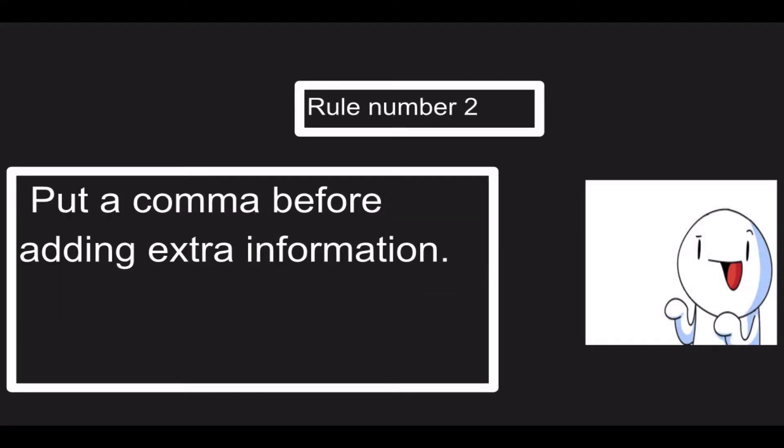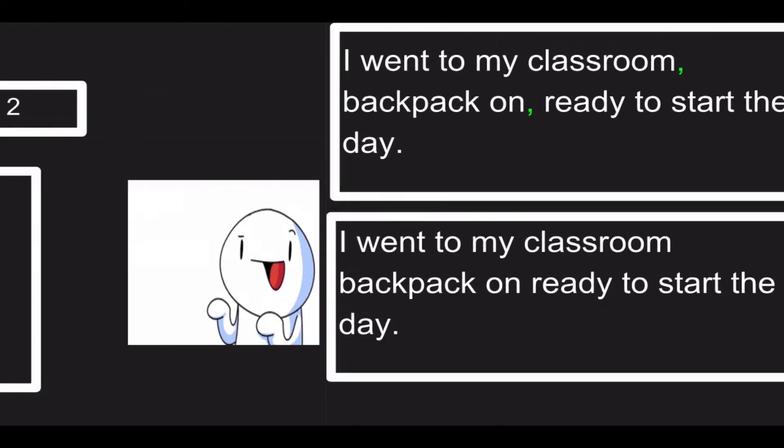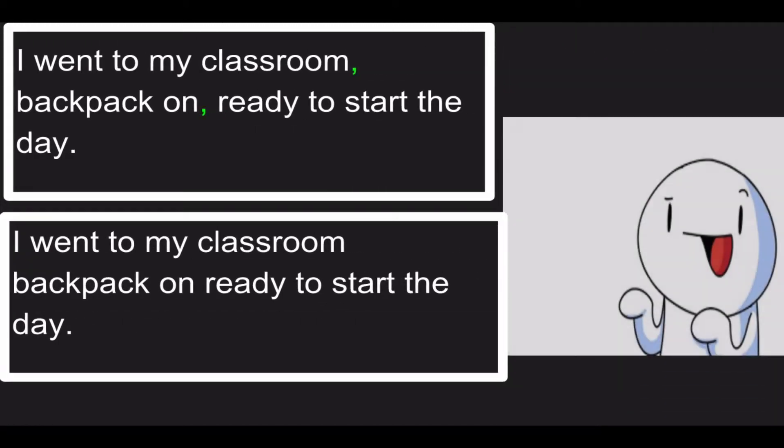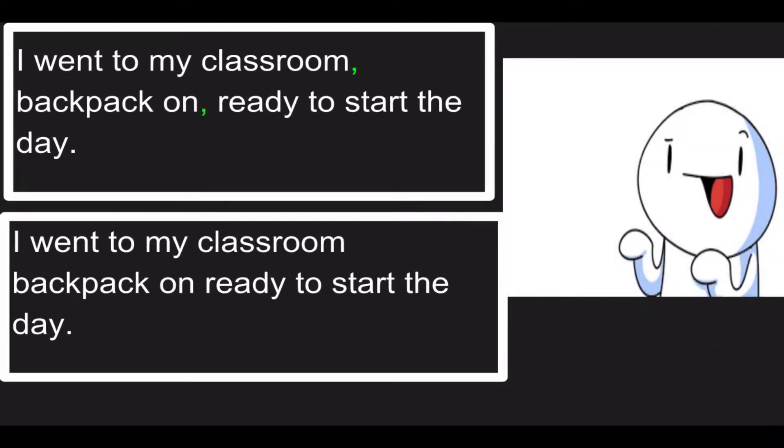Rule number two is put a comma before adding extra information. Let's see some examples. The first example is correct: I went to my classroom, backpack on, ready to start the day. But the second example is wrong: I went to my classroom, no comma, backpack on, no comma, ready to start the day.